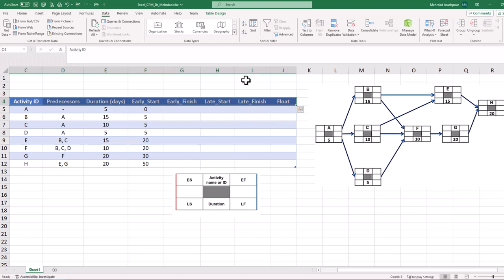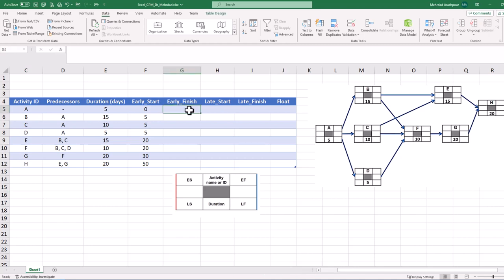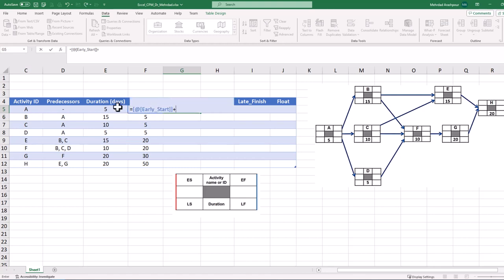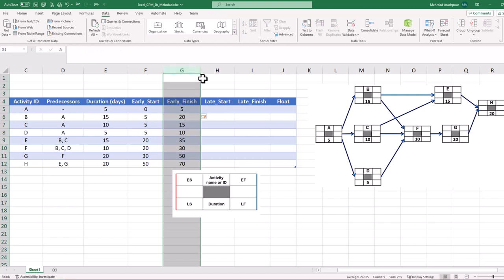The beauty of the create table function is that the @ sign symbol can be used in Excel structured references to refer to a column name within a table. Now we can easily calculate early finish dates. Click on the cell related to activity A, press the equal sign, and select the duration cell. After that, press the plus sign and select the early start cell and press Enter. You can see that early finish dates are calculated for all project activities. This concludes the second step in calculating our project's critical path in Excel.